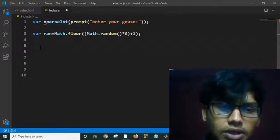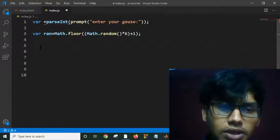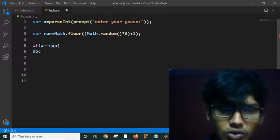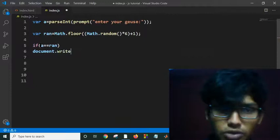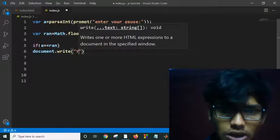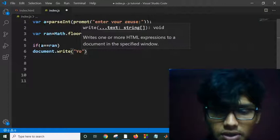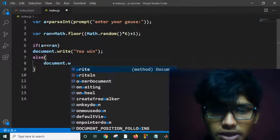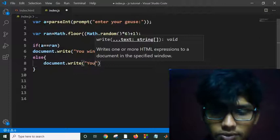If the user's entered number equals this random number, they succeed; otherwise they are wrong. So: if (a === ran) then document.write('You win'), else document.write('You loss').